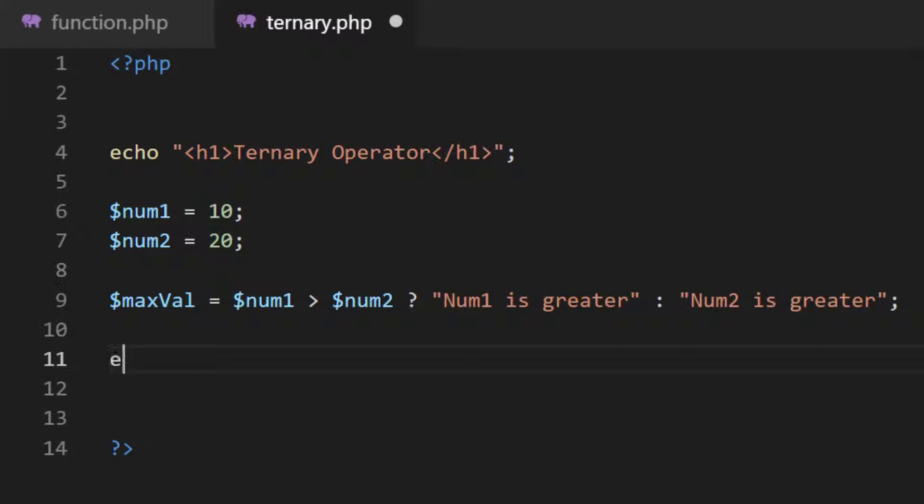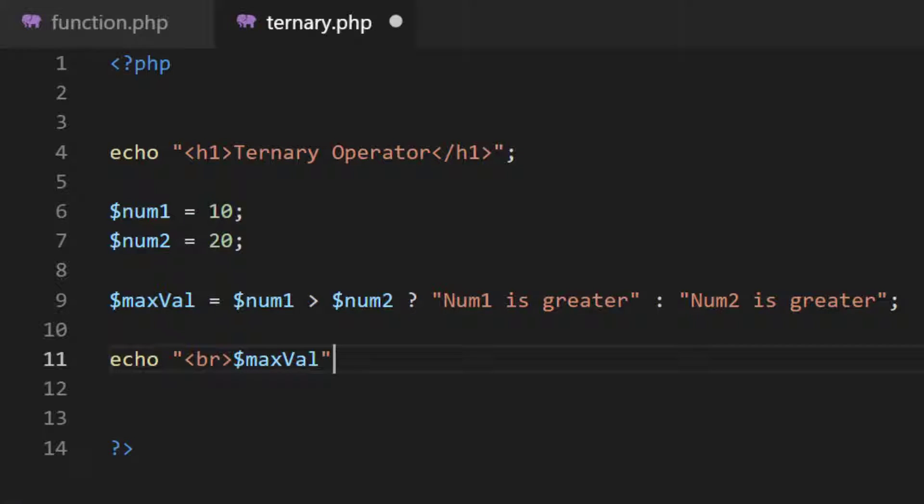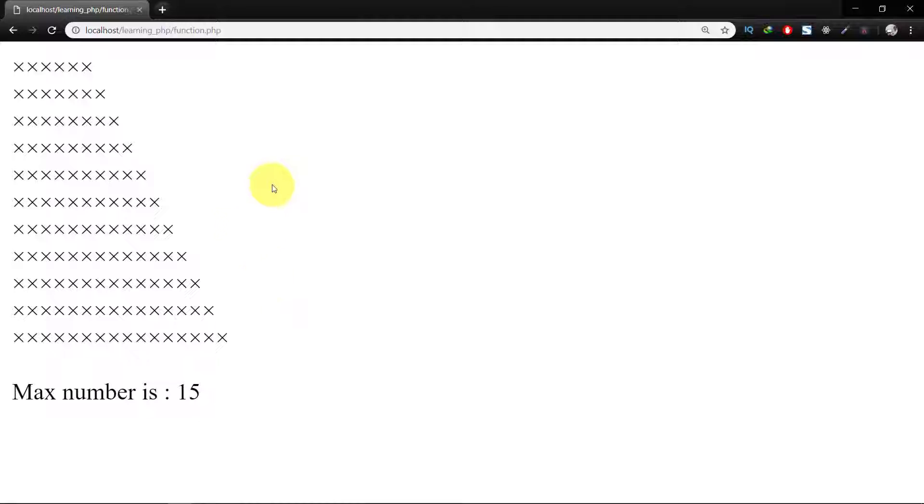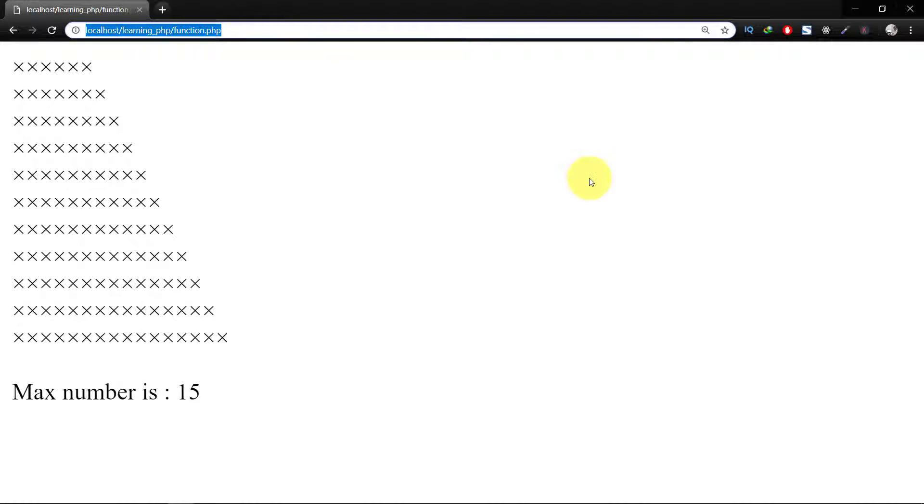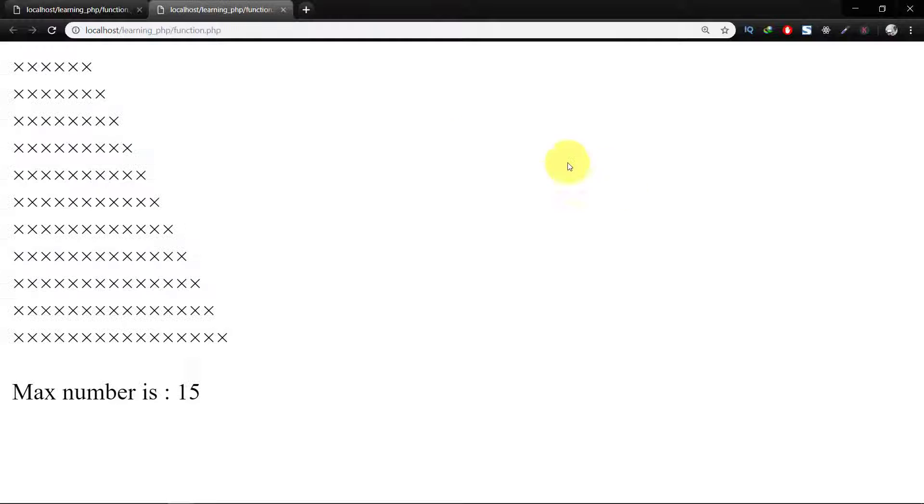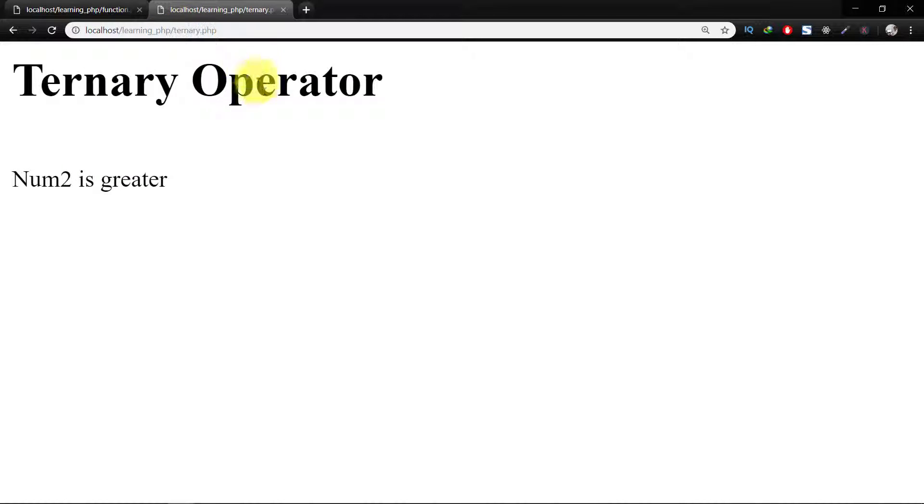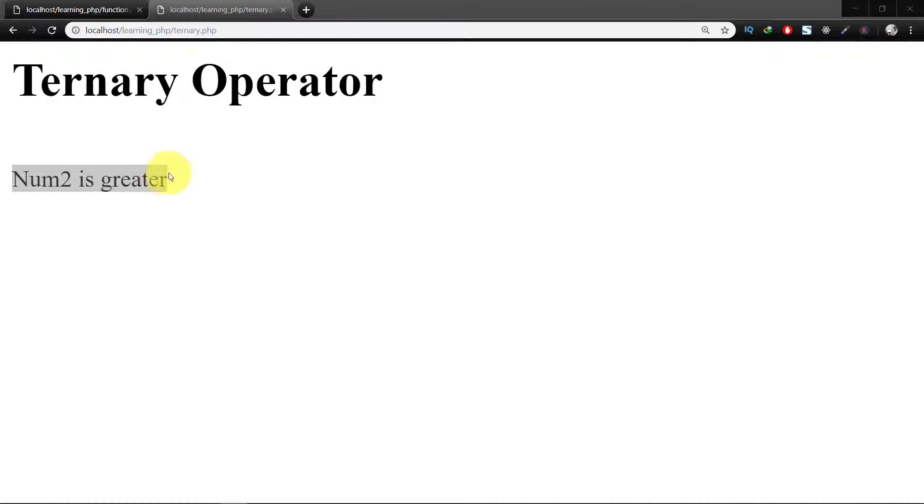And then echo maxVal, and here you can see that num2 is greater.